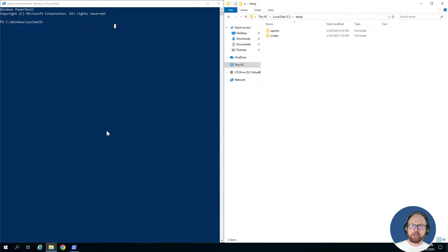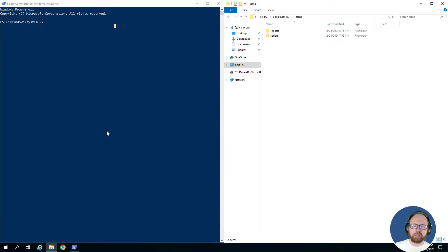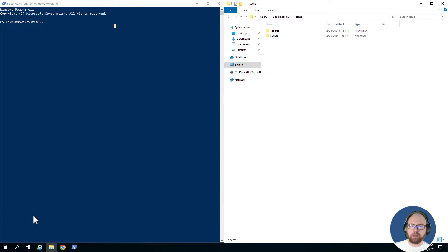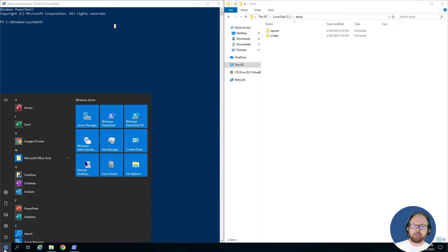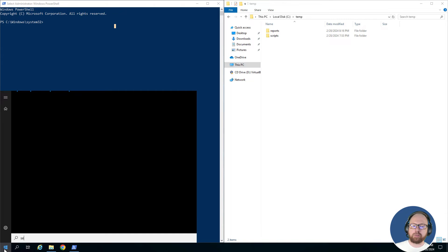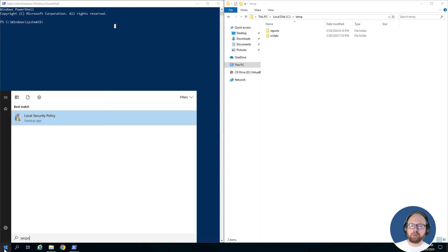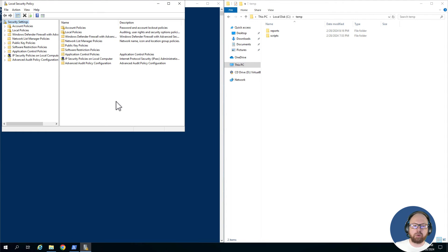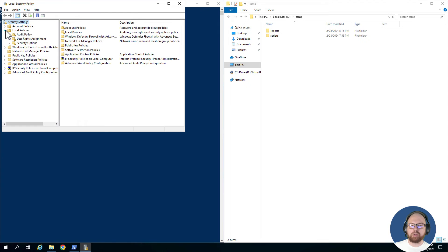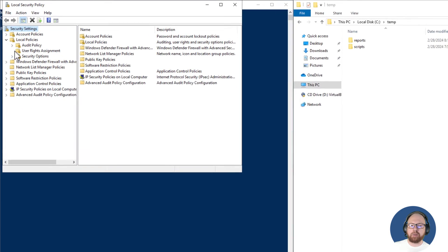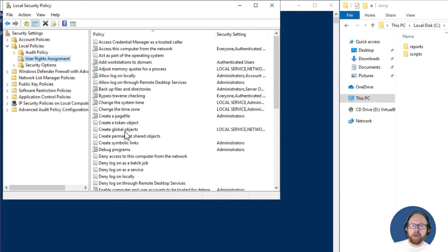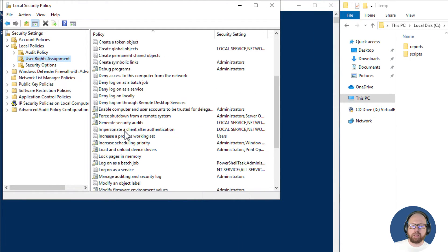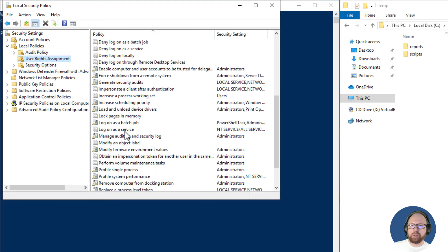Basically how you would do that or check that is you would go to Start and you would look at the local security policies on your server. So you search secpol, and then you'll see local security policies. Once you get into the local security policies, you'll open up the local policies, you'll open up user rights assignments, and then you'll see log on as a batch job.